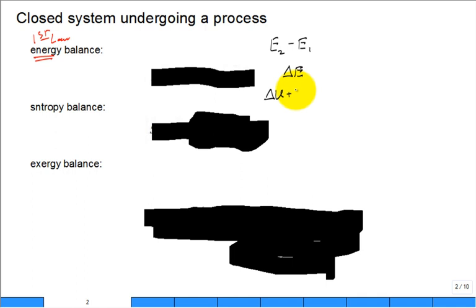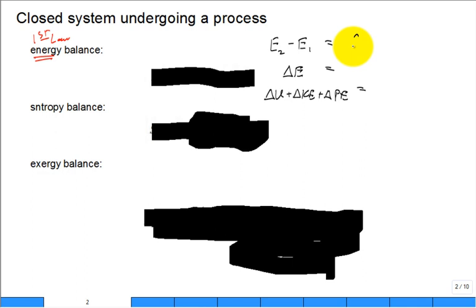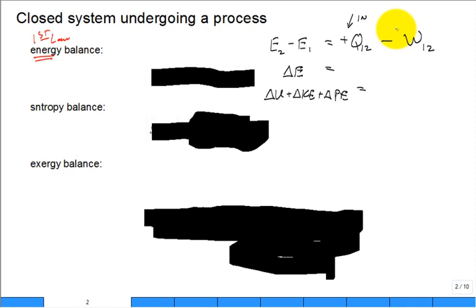Often the changes in kinetic and potential energy are negligible, but sometimes they're not. The energy of the system can change by heat transfer into the system and by work transfer. Our sign convention is that heat in is positive and work out is positive, hence the negative sign in front of the work.